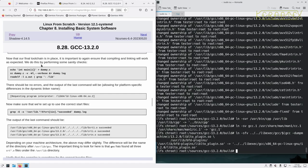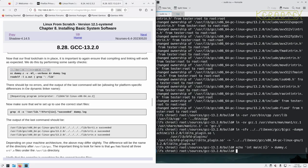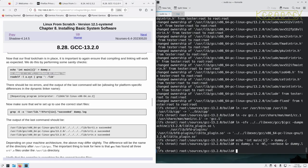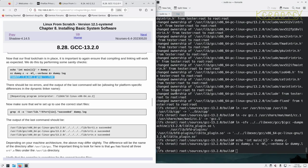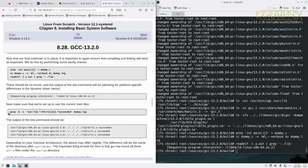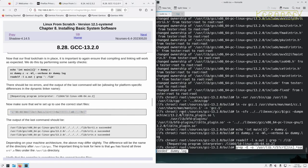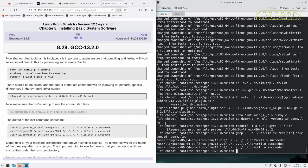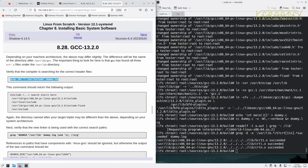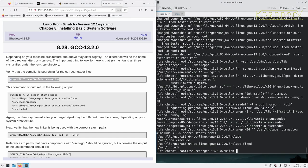Now the final toolchain is in place, it's important to again ensure the compiling and linking will work as expected. To do this by performing some sanity checks. So create a dummy C file, compile it, and examine various aspects about that. So requesting program interpreter lib64/ld-linux-x86-64.so.2, so that's okay. Make sure it's set up to use the correct start files, so that all looks okay. Verify the compiler is searching for the correct header files.